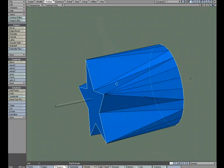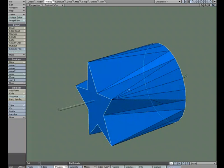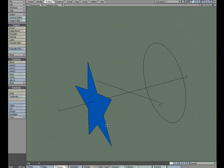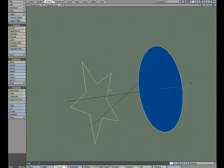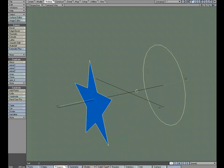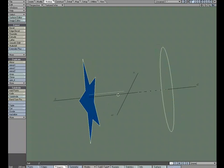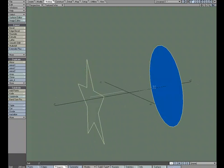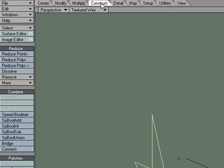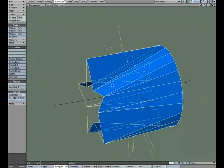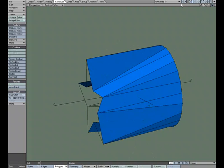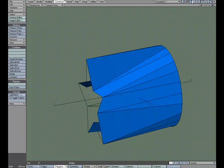Now what happens if I perform the same operation on the two pieces using the Bridge tool? Well in Layer 2 I've set up the exact same setup and we'll flip these so that they're facing each other, and under the Construct tab we can choose Bridge. Now on the surface it looks like it did the same thing. If I go back and forth it's very similar.